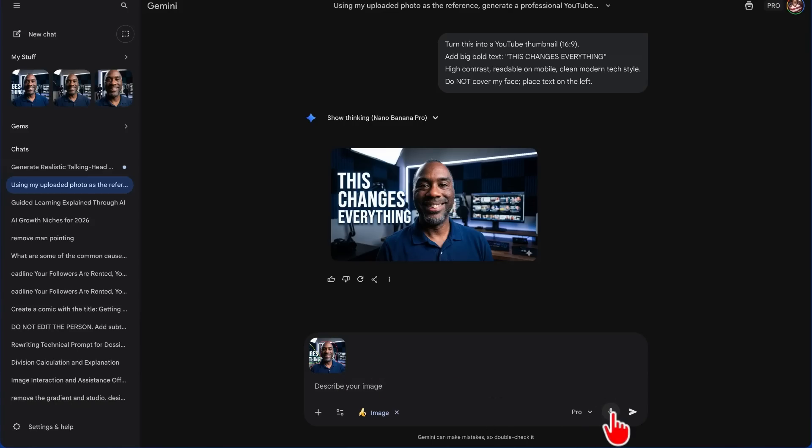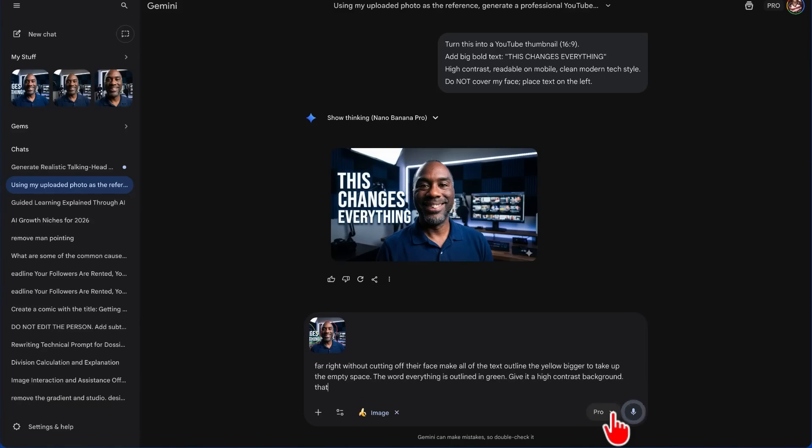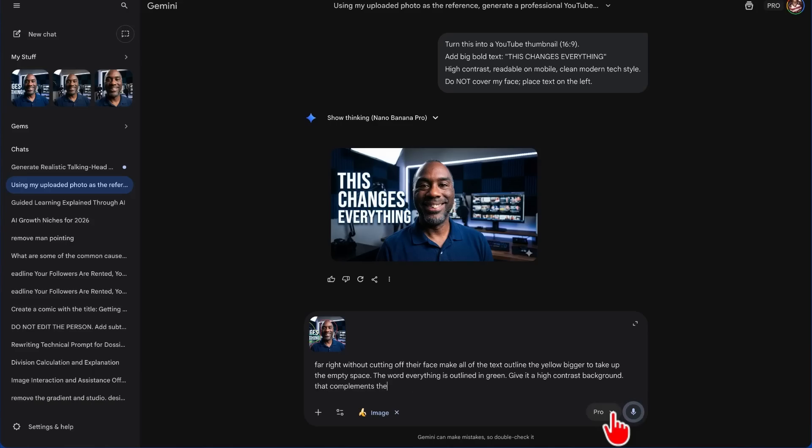These are just based on different ideas that I have about this thumbnail. Then I'm going to click on Done, and my instructions might simply be: move the subject outlined in red to the far right without cutting off their face. Make all of the text outlined in yellow bigger to take up the empty space. The word 'everything' is outlined in green. Give it a high-contrast background that complements the photo. Finally, make the background a little more blurry.